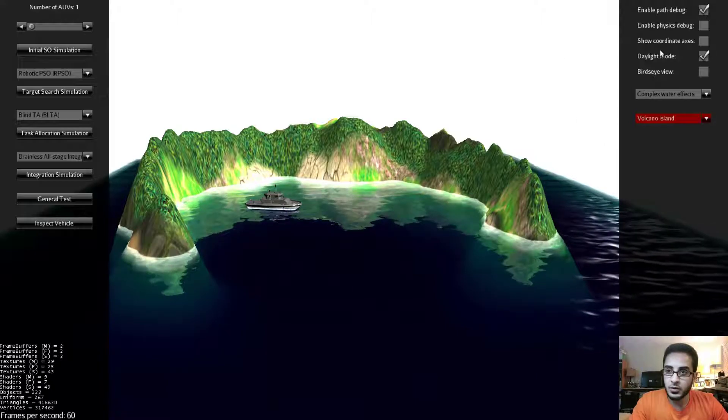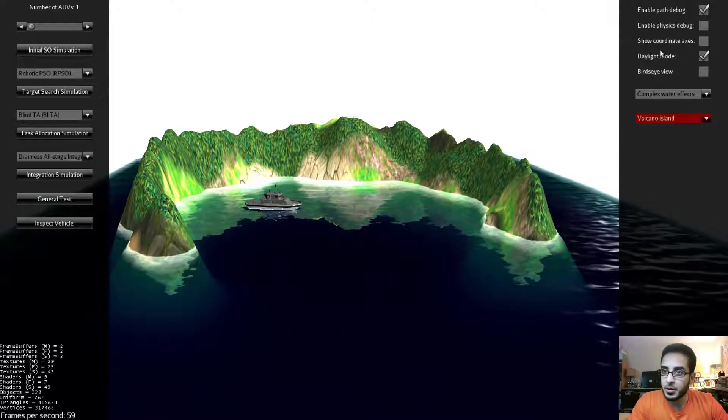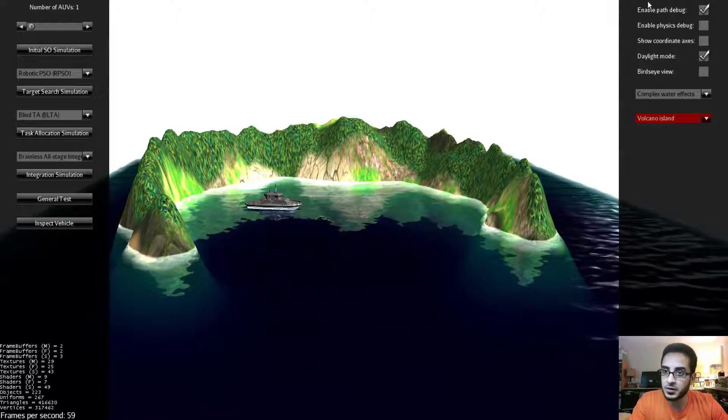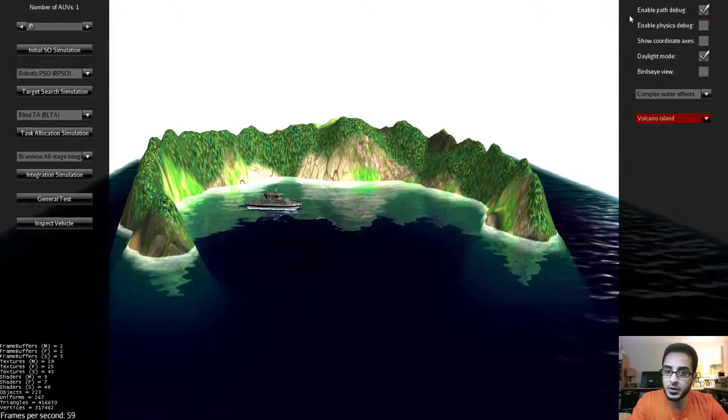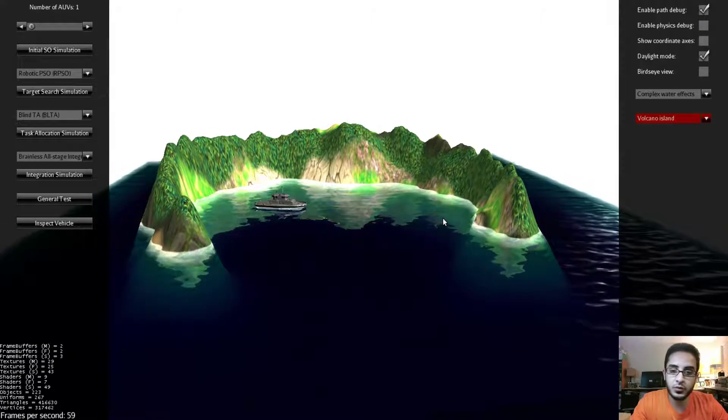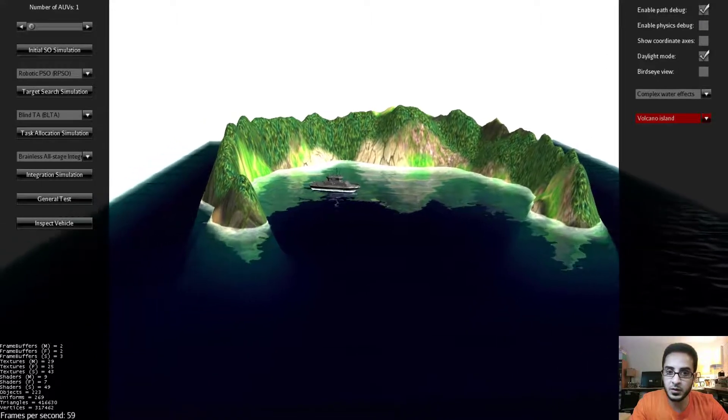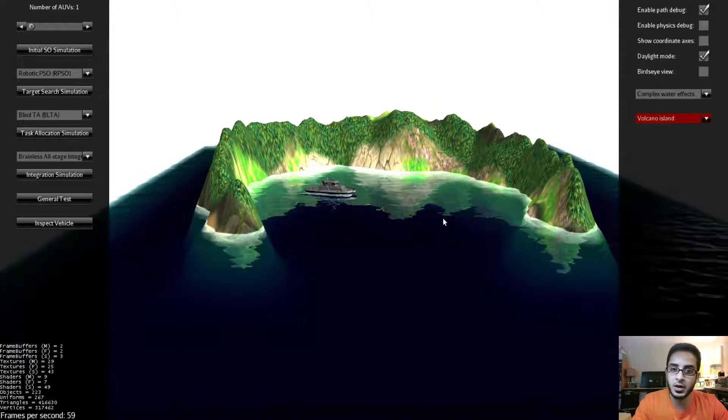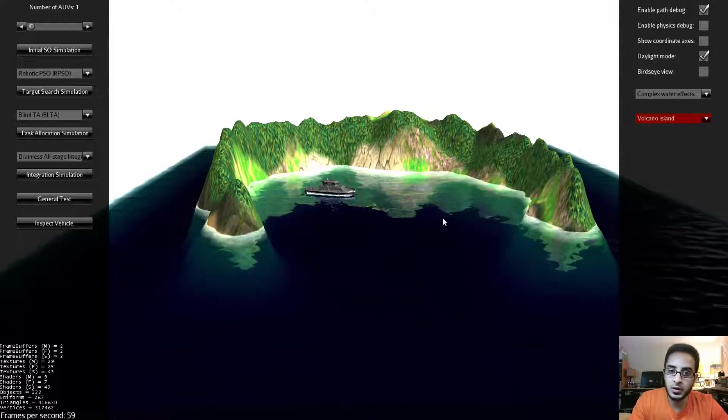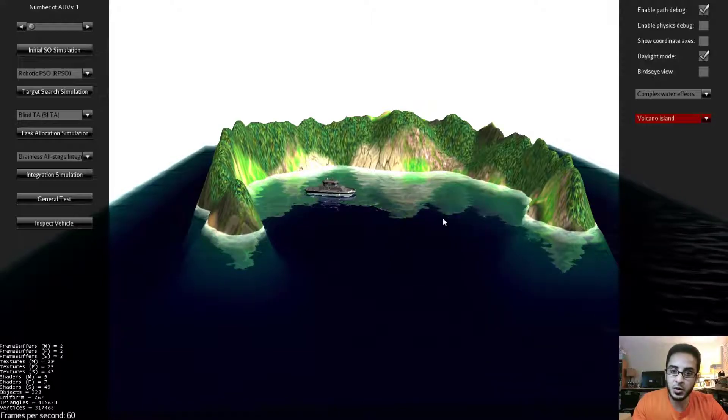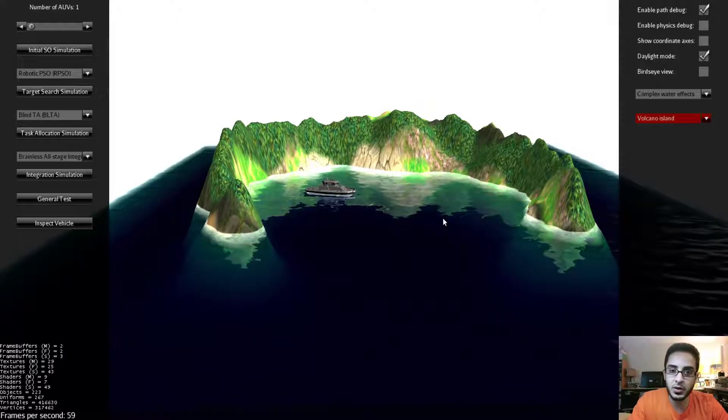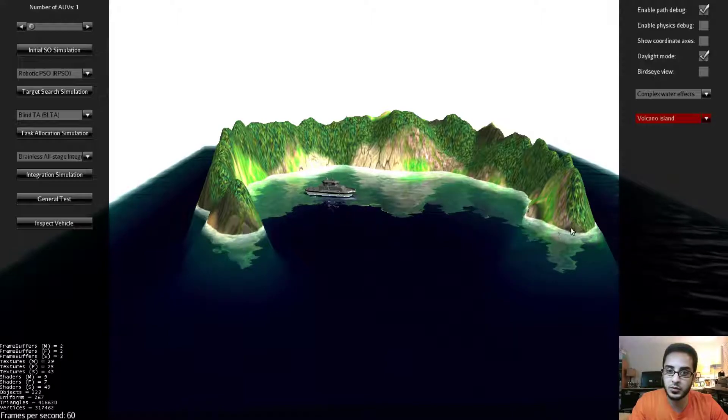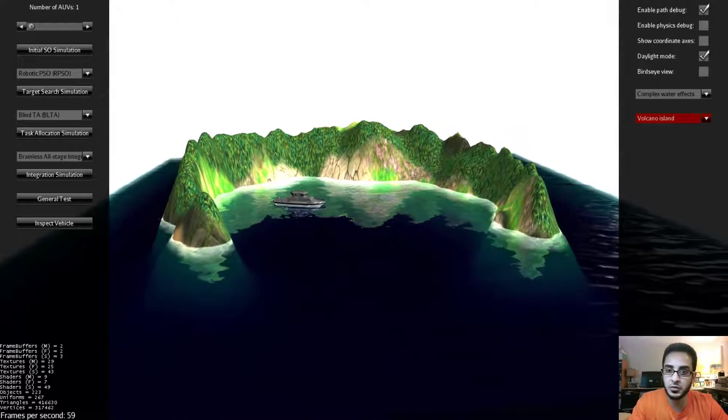Today we are going to talk about the Options Panel. The first option is still under development and it's basically concerned with showing the debug path whenever an AUV travels. It can plot the debug path and you can see its traverse paths over the time.